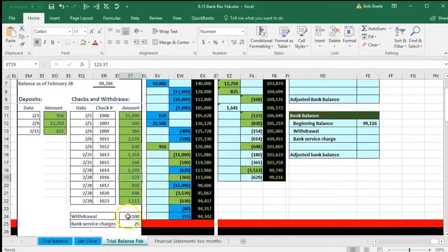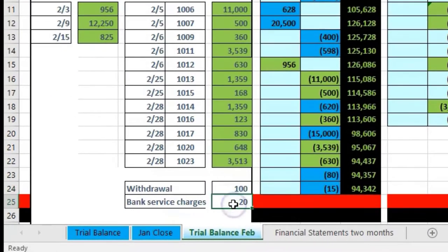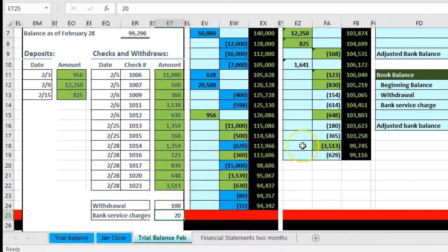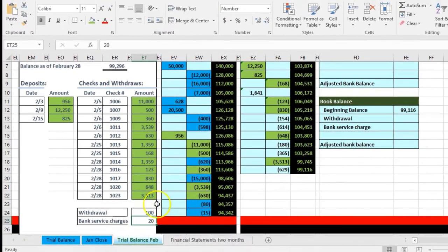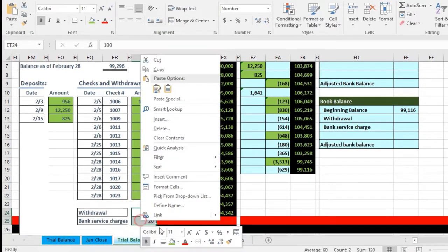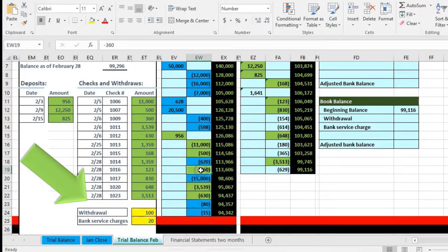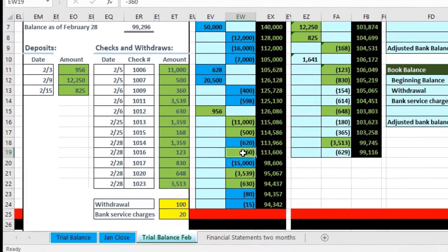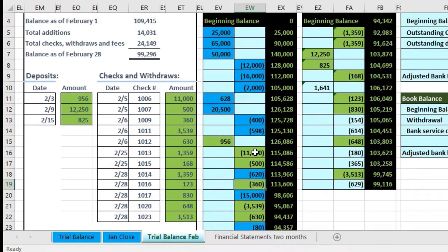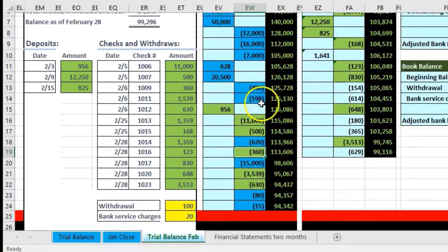Then we have these two items — the withdrawals and the bank service charges. Those are items we don't see over here in our books. I don't see the withdrawals and we don't see the bank service charges. So those are going to be items we're going to have to adjust for. I'm going to make these yellow and note that I don't see these on our books side, and we're going to have to do something about that.